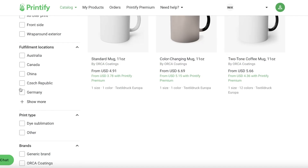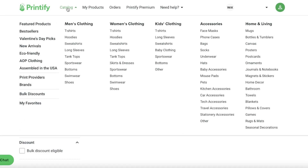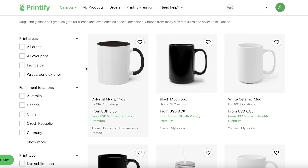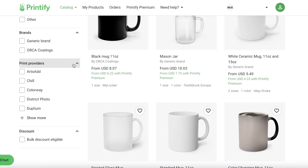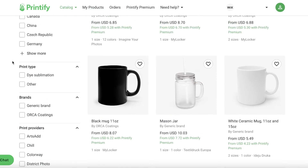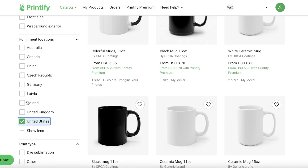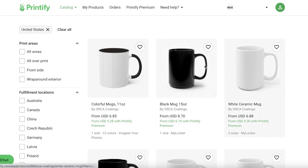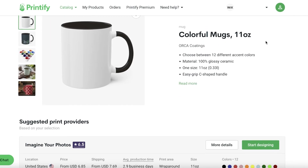You can choose your fulfillment center to be in the United States or Canada, based on the audience you're trying to target. If you're targeting customers in the United States, select the US fulfillment center; for Canada, select Canada. I'm going to go with United States since I want to sell there. I'll go with colorful mugs, and now I have a basic mug ready to design.